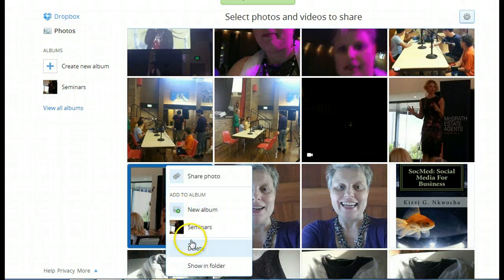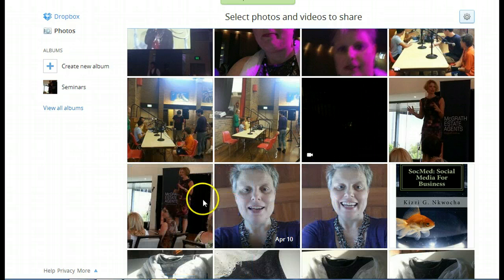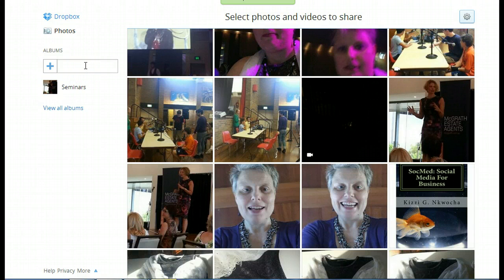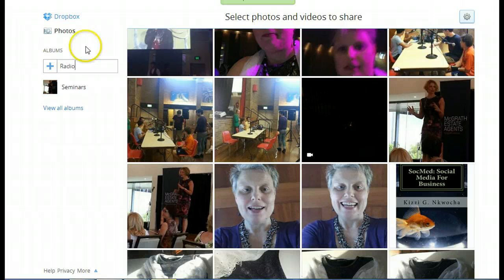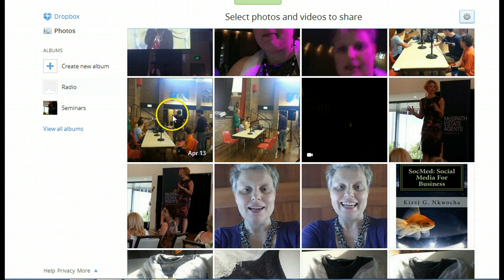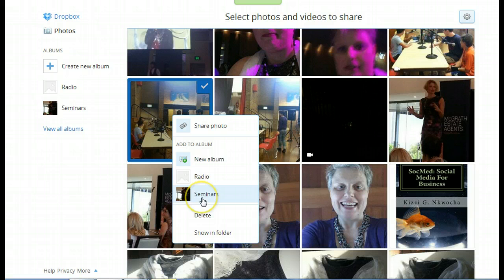Another one here. I'm going to add her there as well. And then I'm going to create another album. Another album called Radio. And I'm going to move these ones across to my radio.